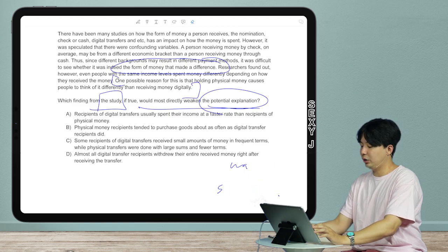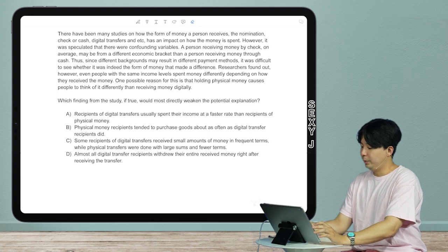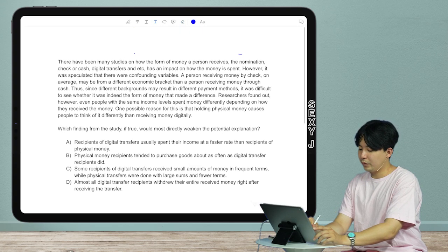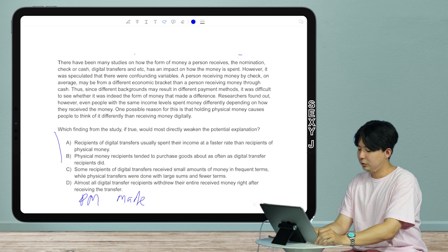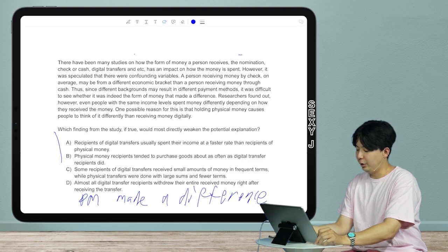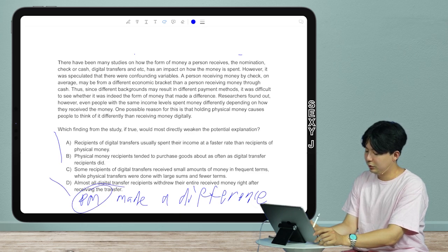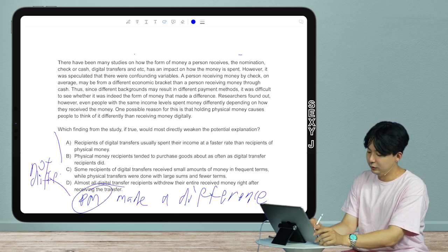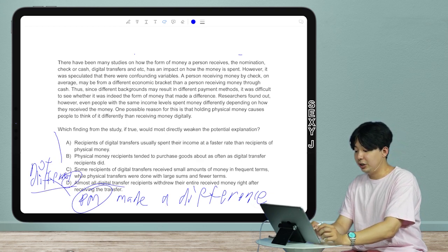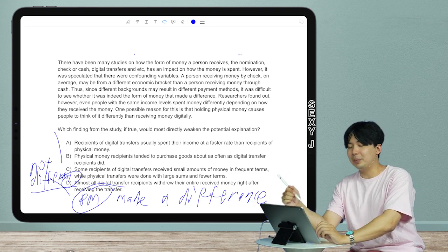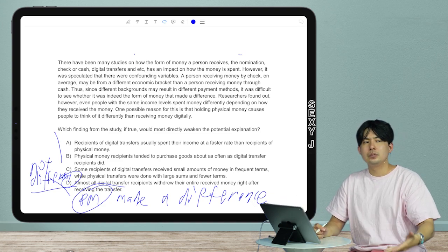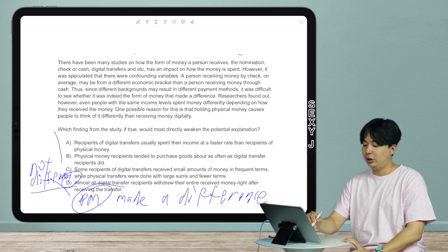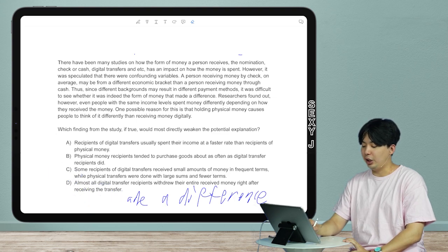Why is D correct? The idea was that holding physical money makes you act differently — but that explanation can't work if everybody ended up with physical money. Just like you can't say 'I did worse on the SAT because it was in English' — the SAT is always in English. To summarize: they claimed physical money made a difference, but it was not actually different between groups. That's my thought process, and the answer is D.